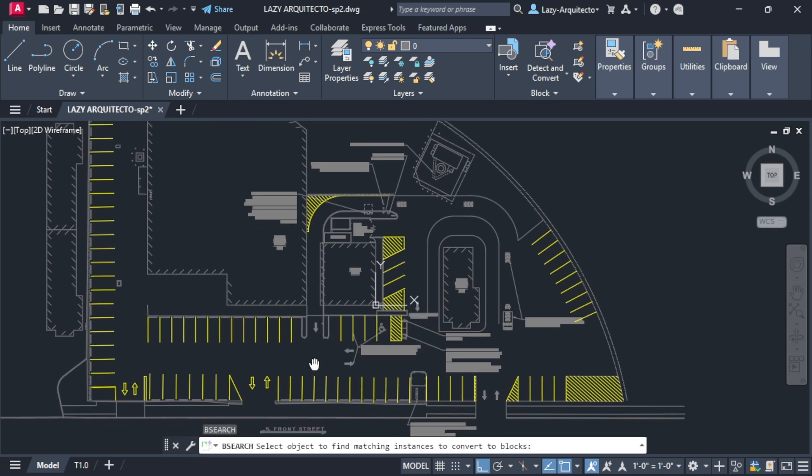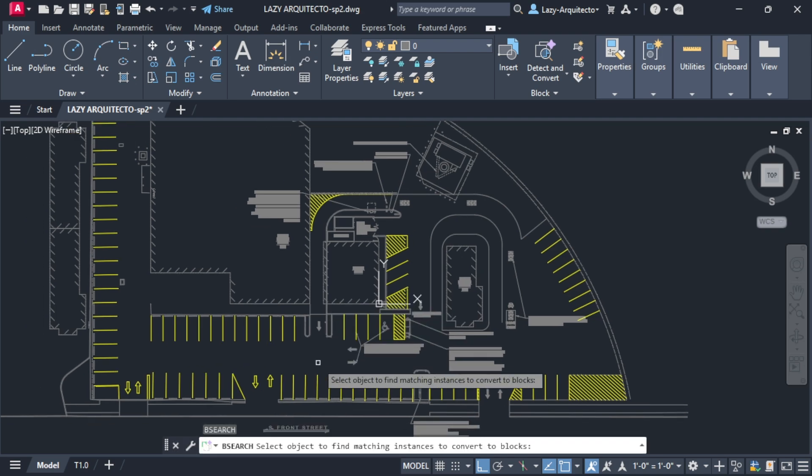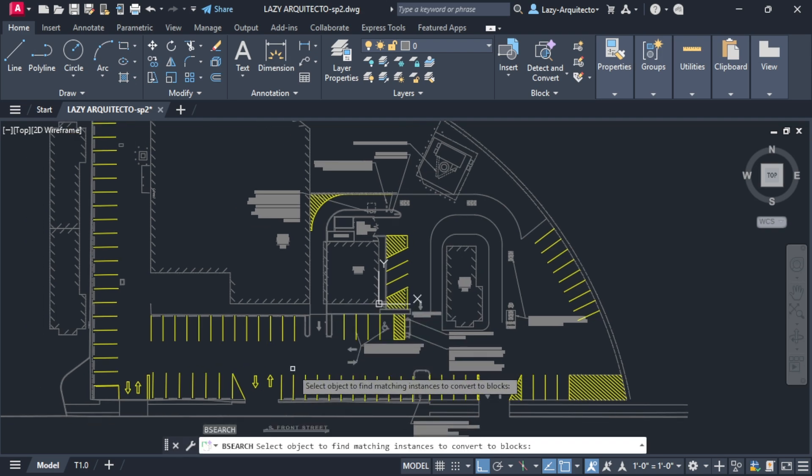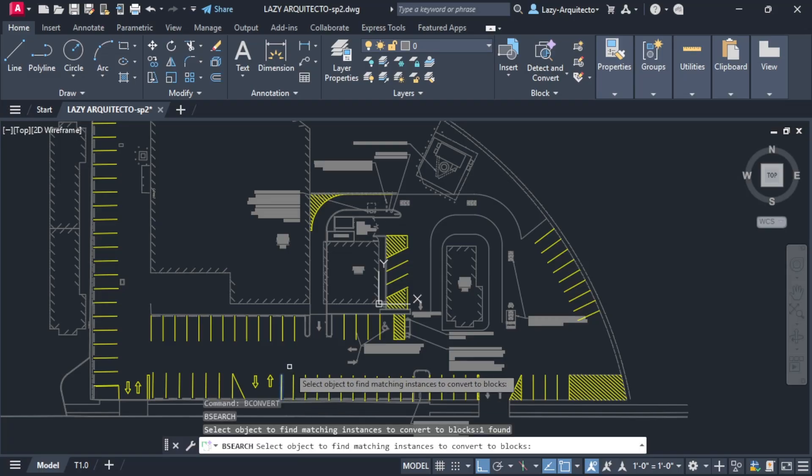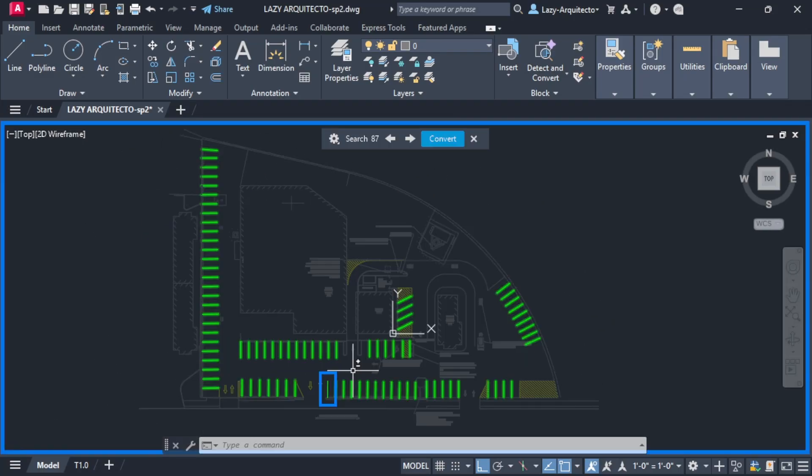What V convert does is convert geometry, in this case my parking space lines, into a block. If this is a block, I can quickly edit one and add my text efficiently.